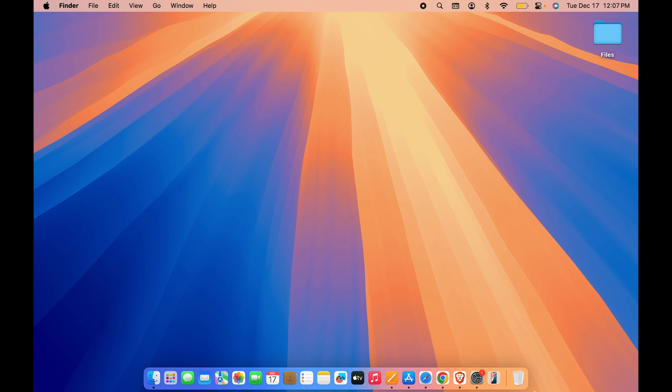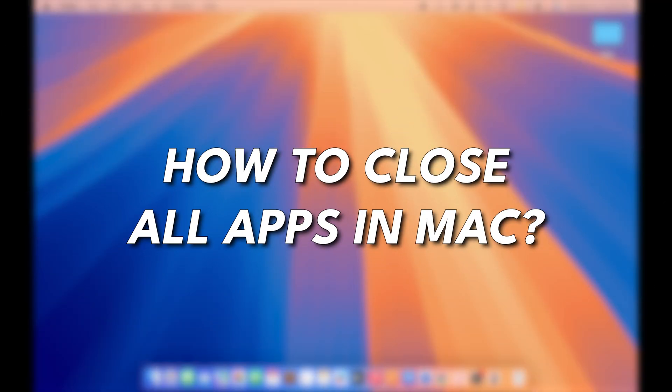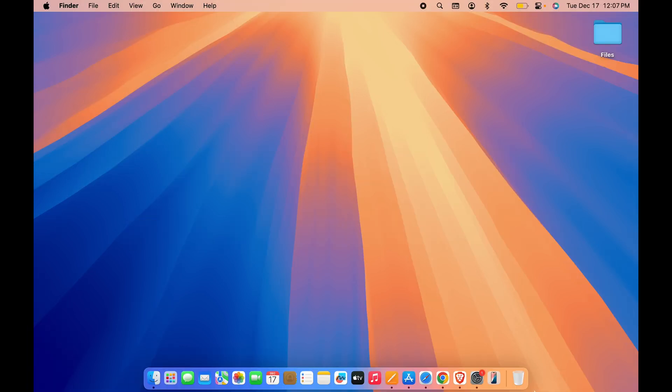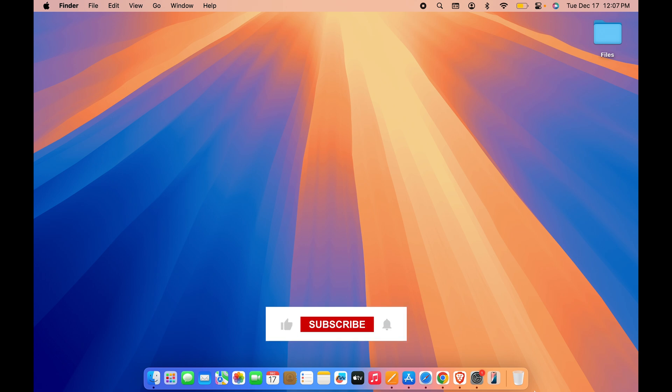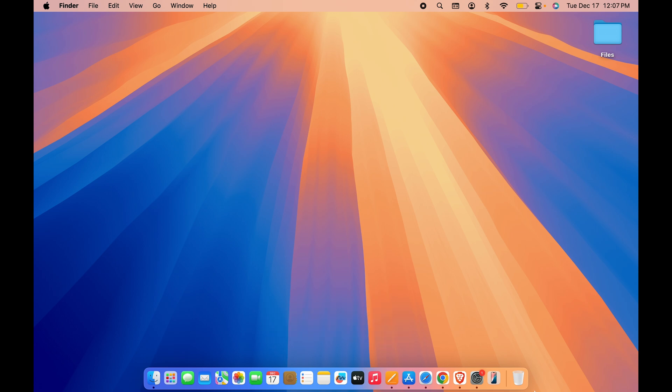Hello friends, welcome to Karma Tech. In this video I'm going to tell you how to close all the applications which are running in the background in one go. It doesn't matter which Mac device you're using, the process is going to be the same. Now without wasting any time we are going to start the video, but before that if you are new to the channel don't forget to subscribe.